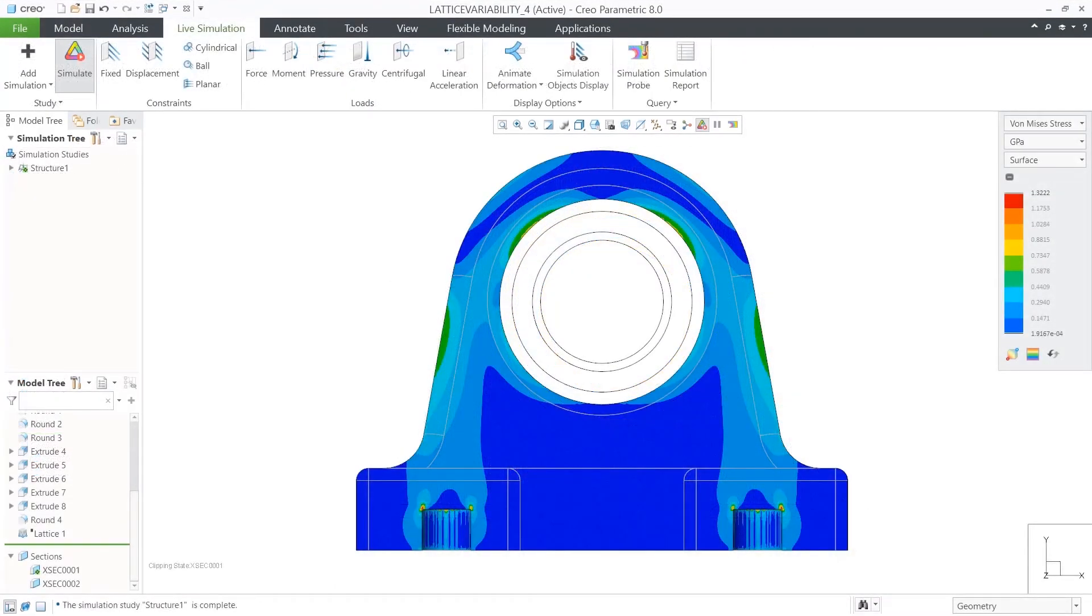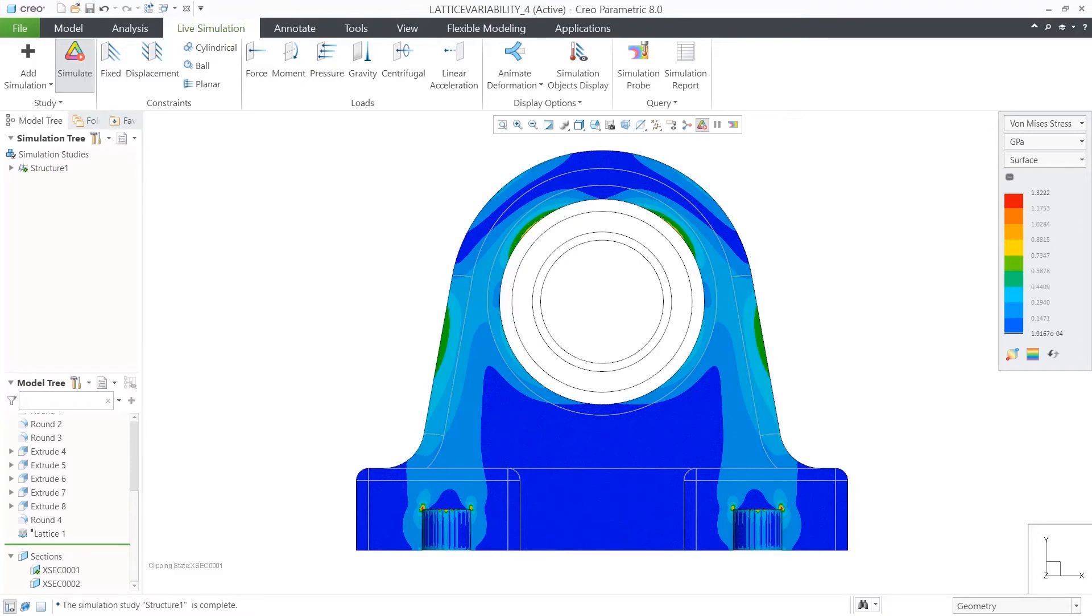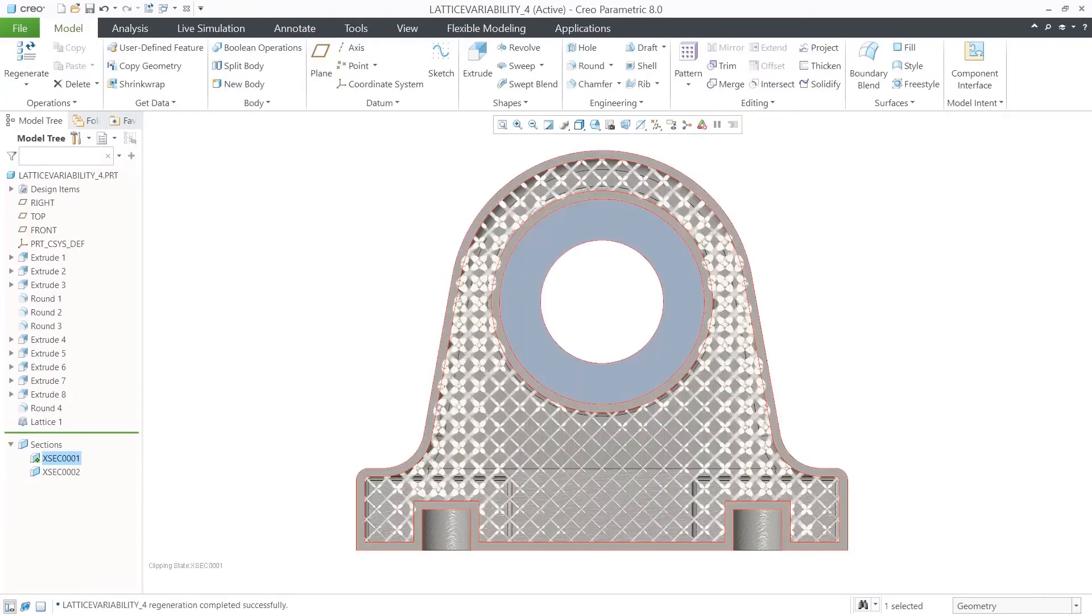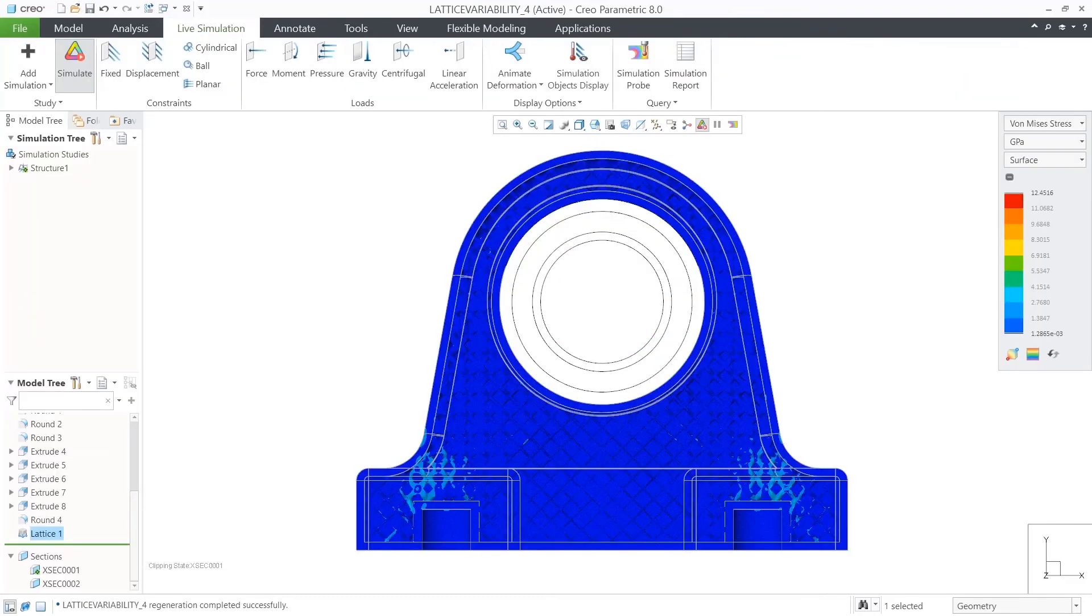If we do a cross-section and review the original stress contours from the simulation, and compare it with the lattice variability created using the new functionality, we can see almost an exact match. And when we perform the simulation again over the new lattice,